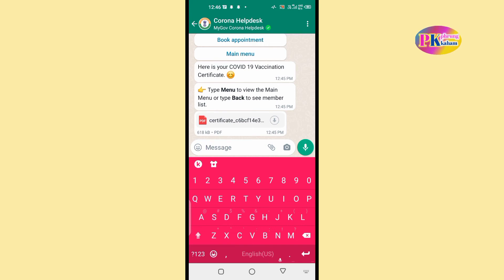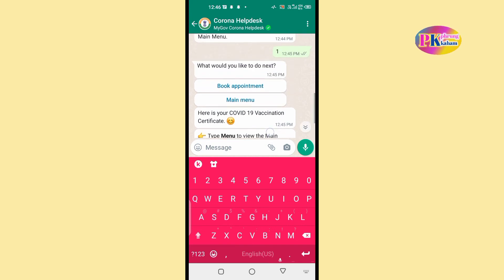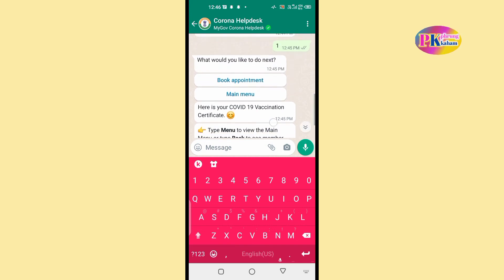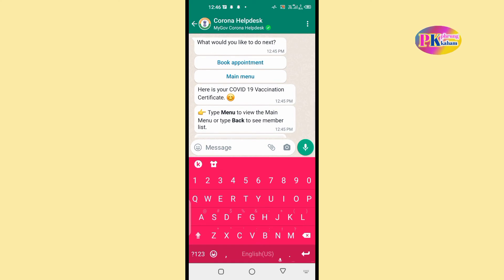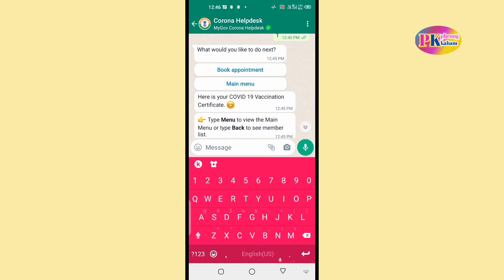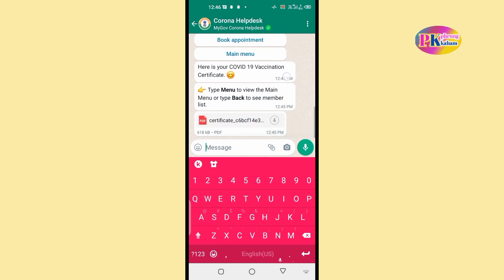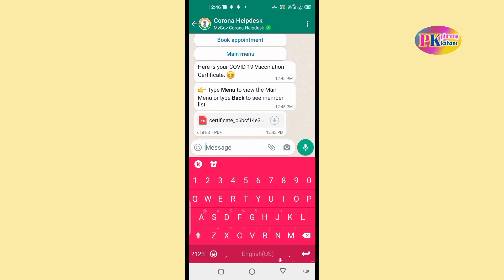What other card name? What will you like to do next? Book appointment, main menu. This is the second dose of the COVID-19 vaccine. This is the vaccine certificate.